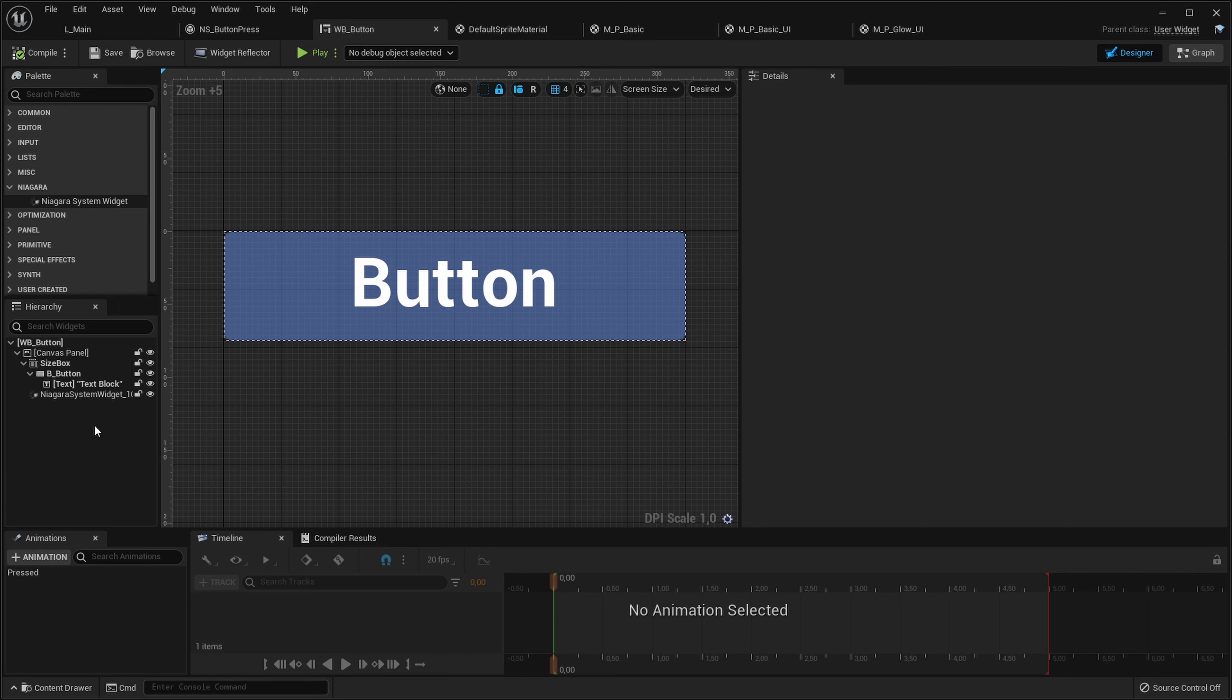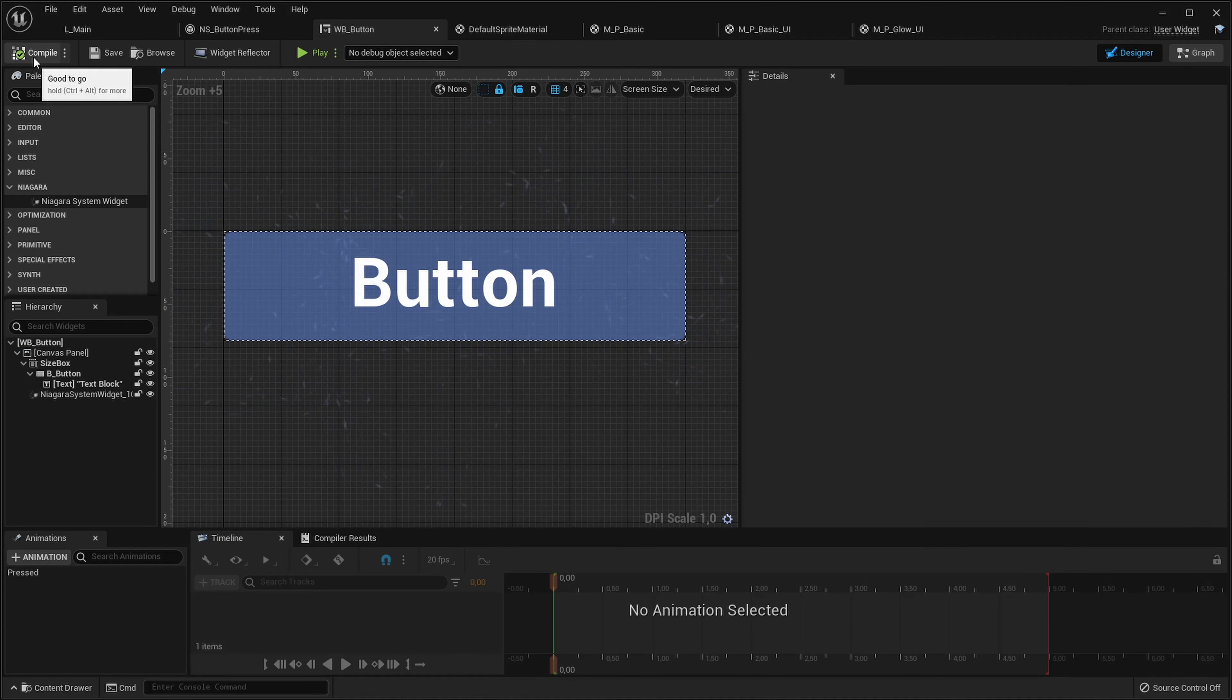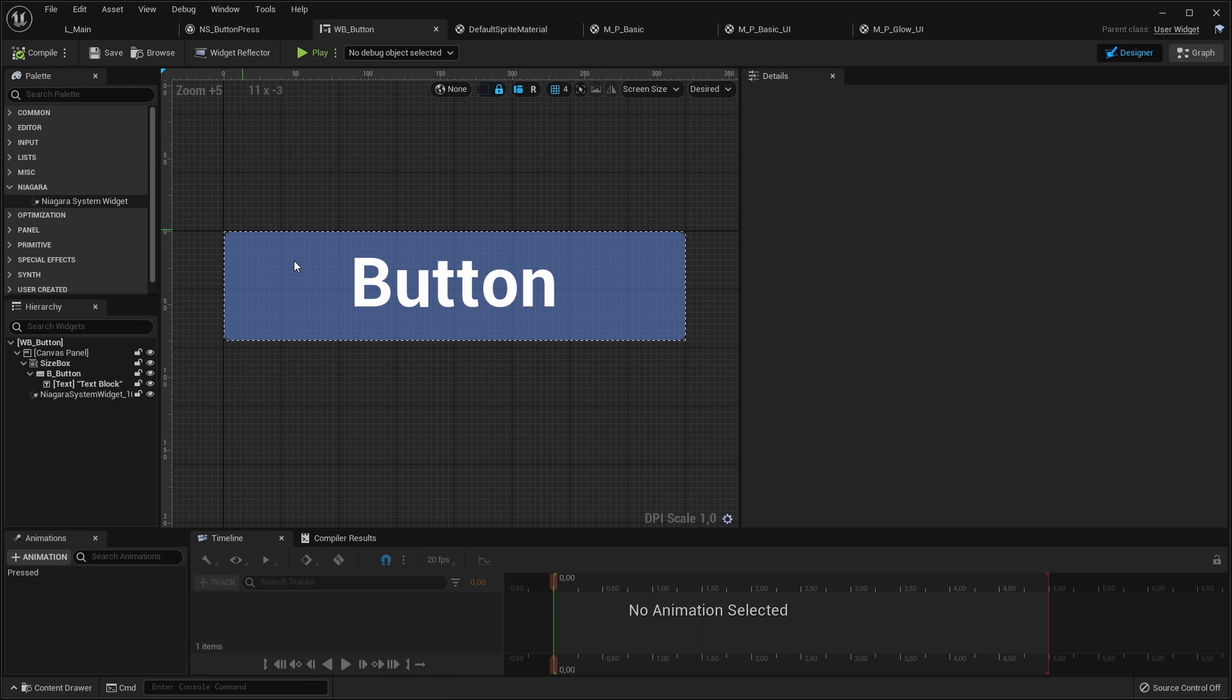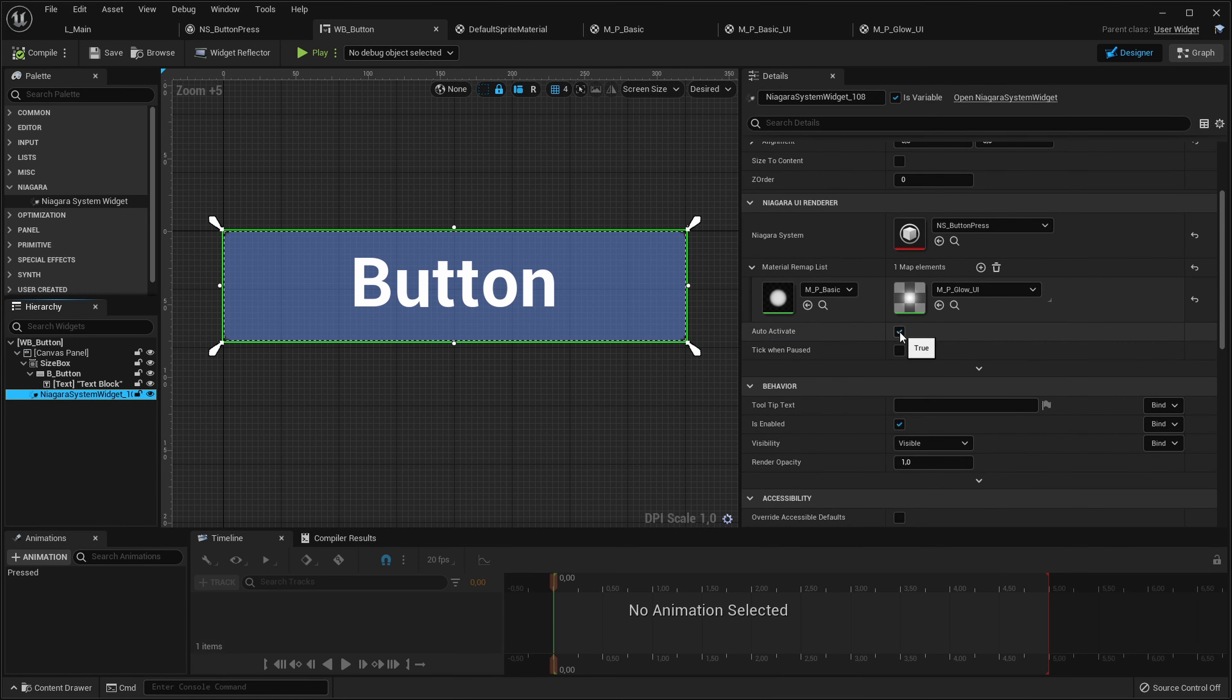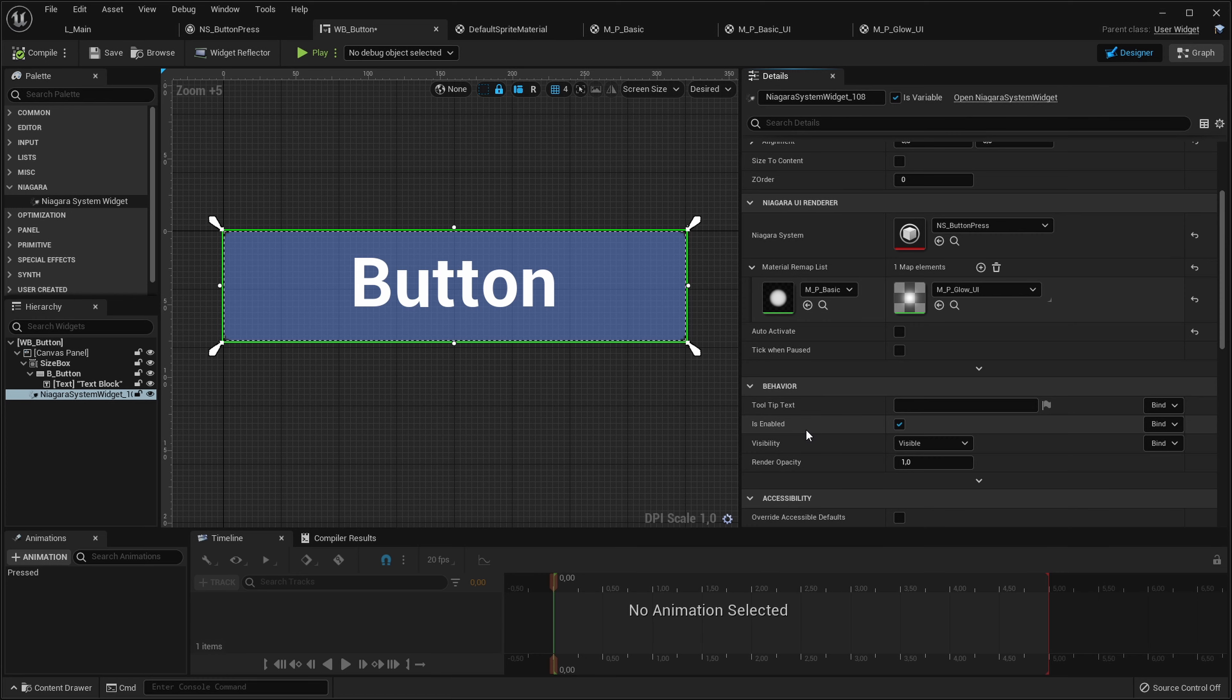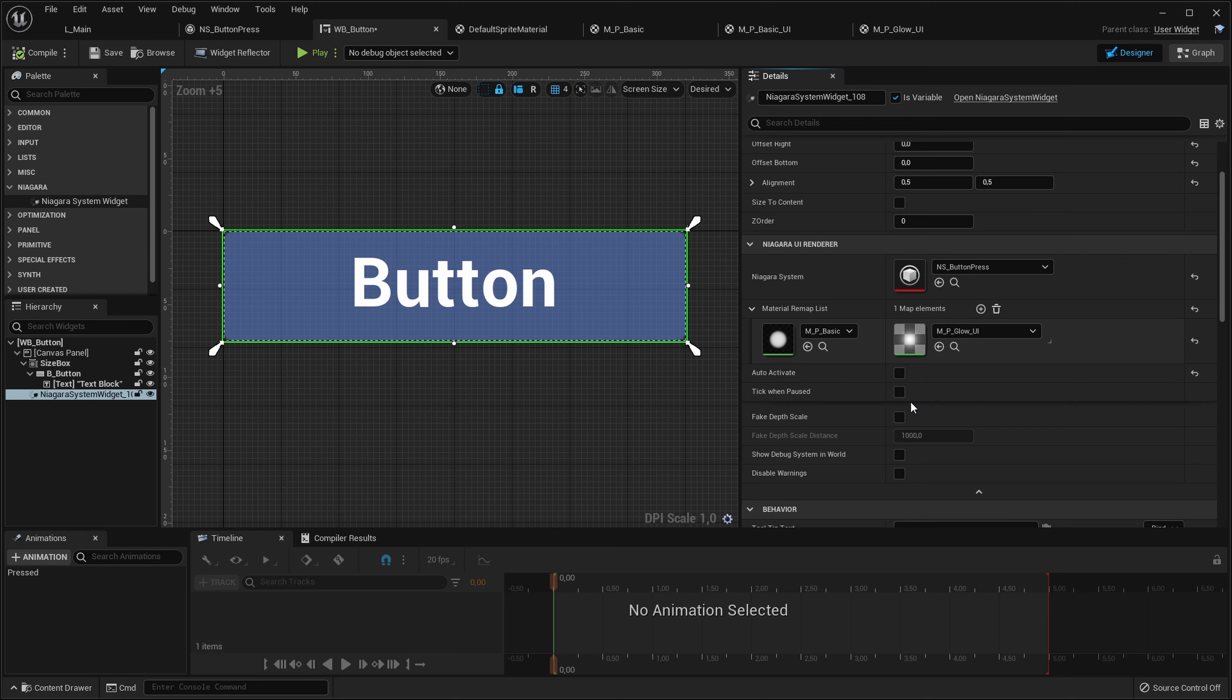But there is a problem. They always activate when I press compile. We don't want them to activate automatically. We want them to activate after the user presses the button. So let's go into the Niagara system widget. And let's untick auto activate. This will of course cause them to not activate when I press compile. And let's activate them manually. Also there are more options like tick when paused, which you can check if you pause the game and then show the menu and you want the particles to be active. Otherwise they won't be, they will be freezing with the rest of the game.